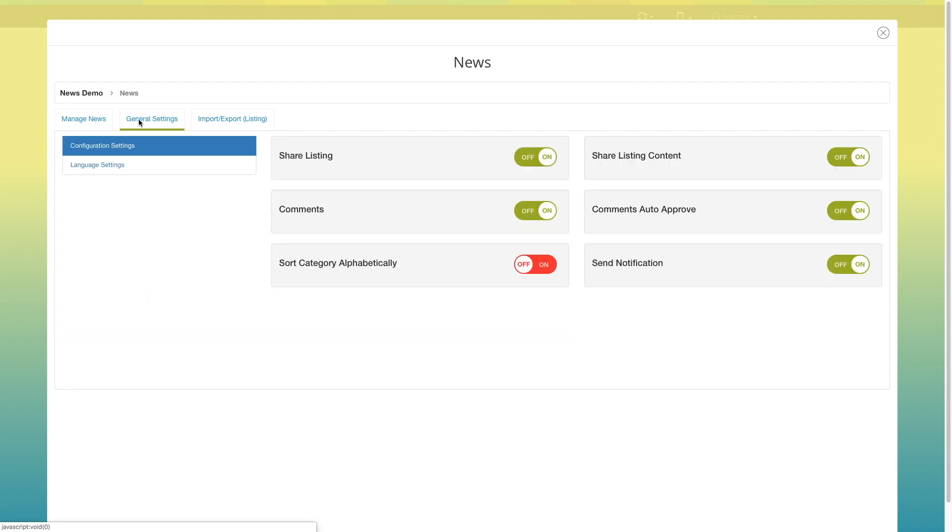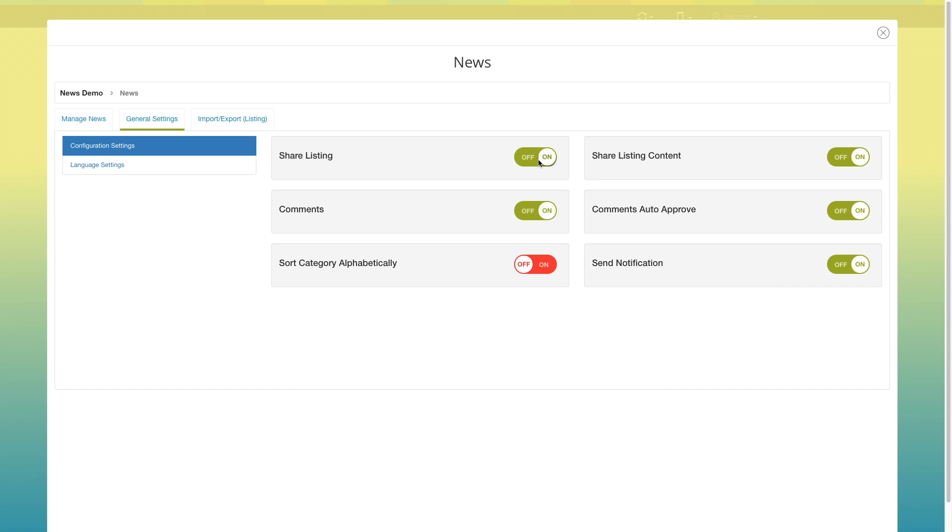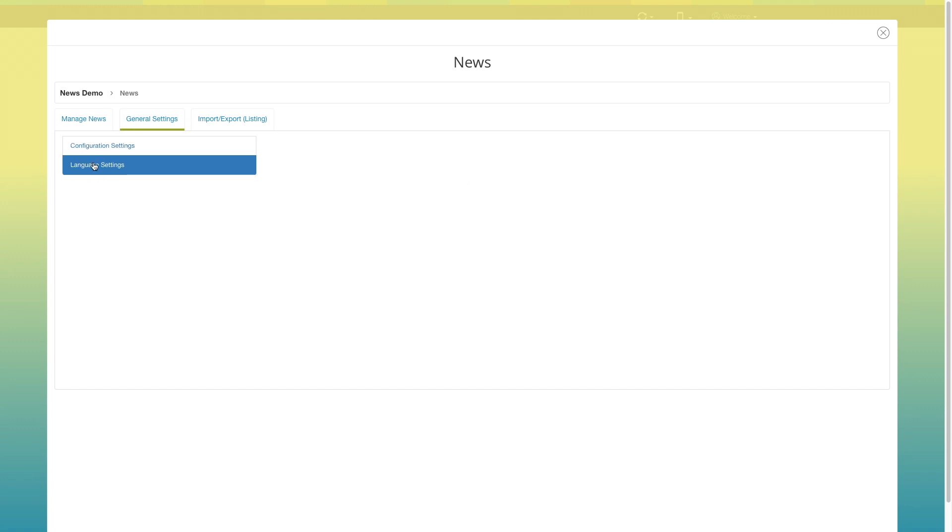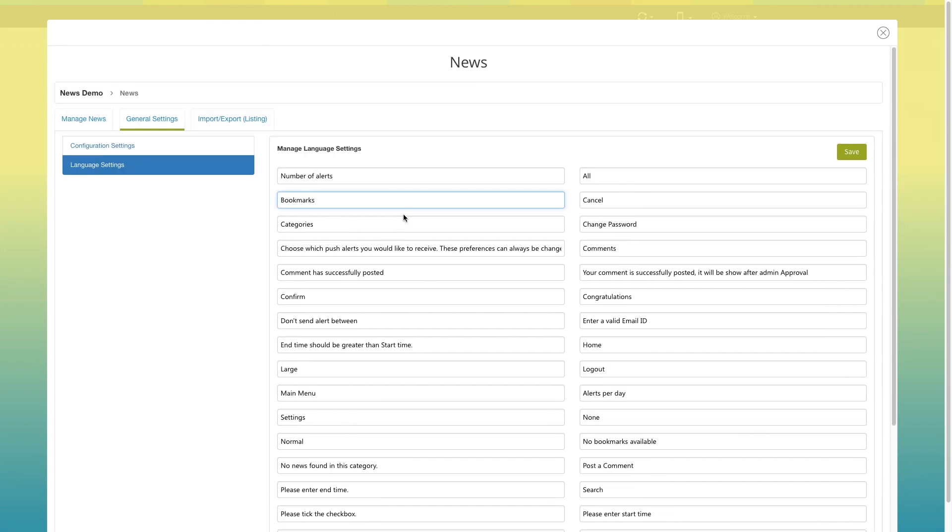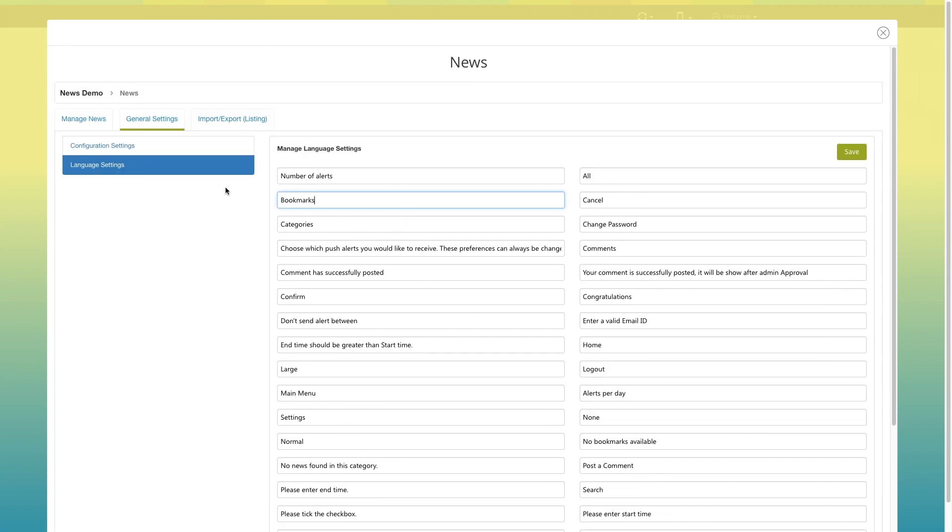Now go to general settings. Here you will see configuration settings which you can turn on and off as per your needs. Now go to language settings. Here you will see all the alert messages appearing in your news page. If you want, you can edit them.